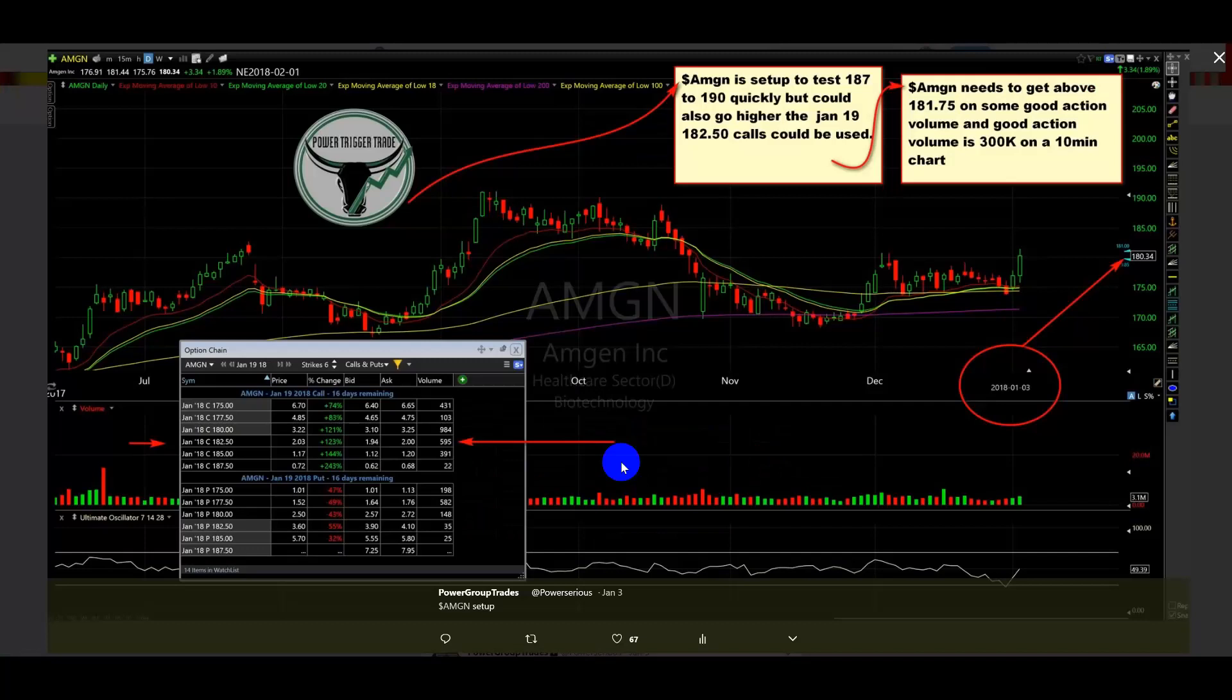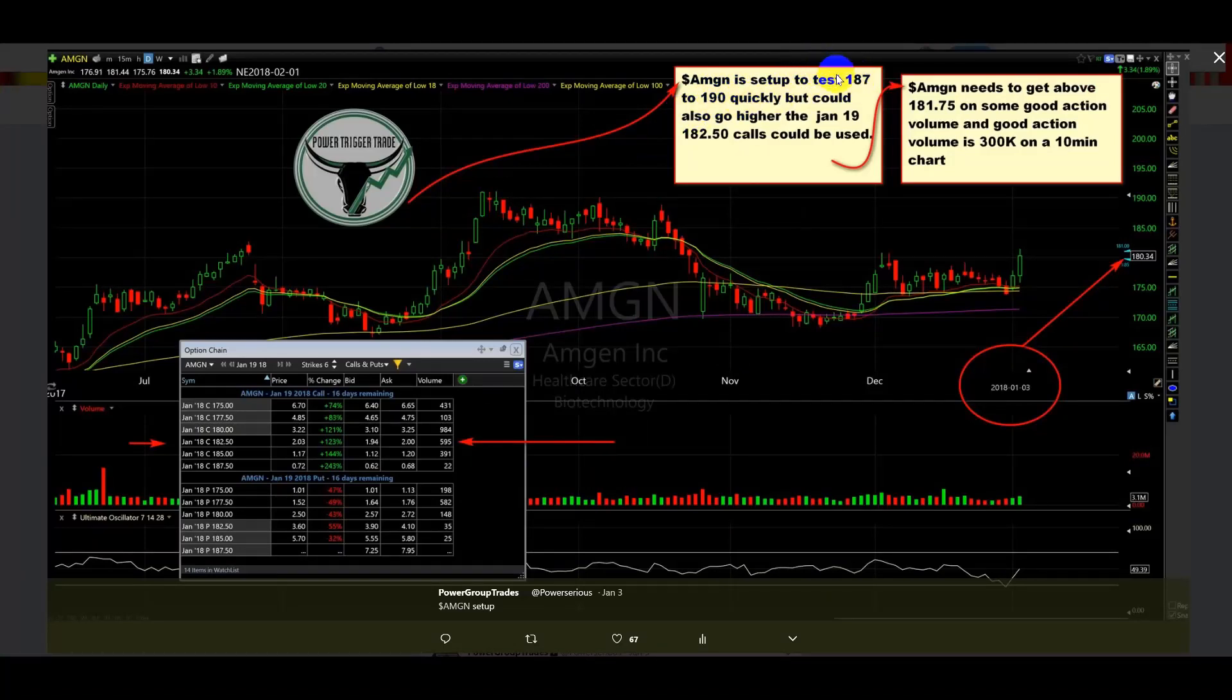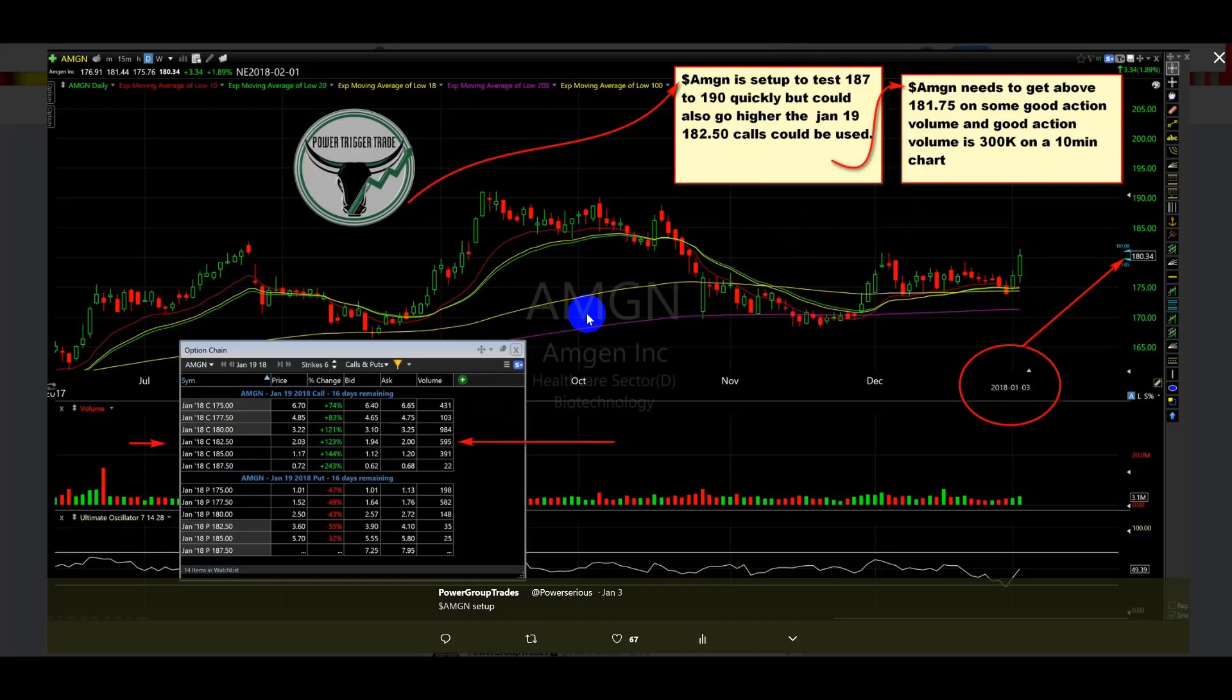Okay, so now I opened up the plan in AMGN. AMGN, I said, is set up to test 187 to 190 quickly. We finally got to 187 today. I'm going to show you the confirmation. We confirmed, not by price volume, but by price action.